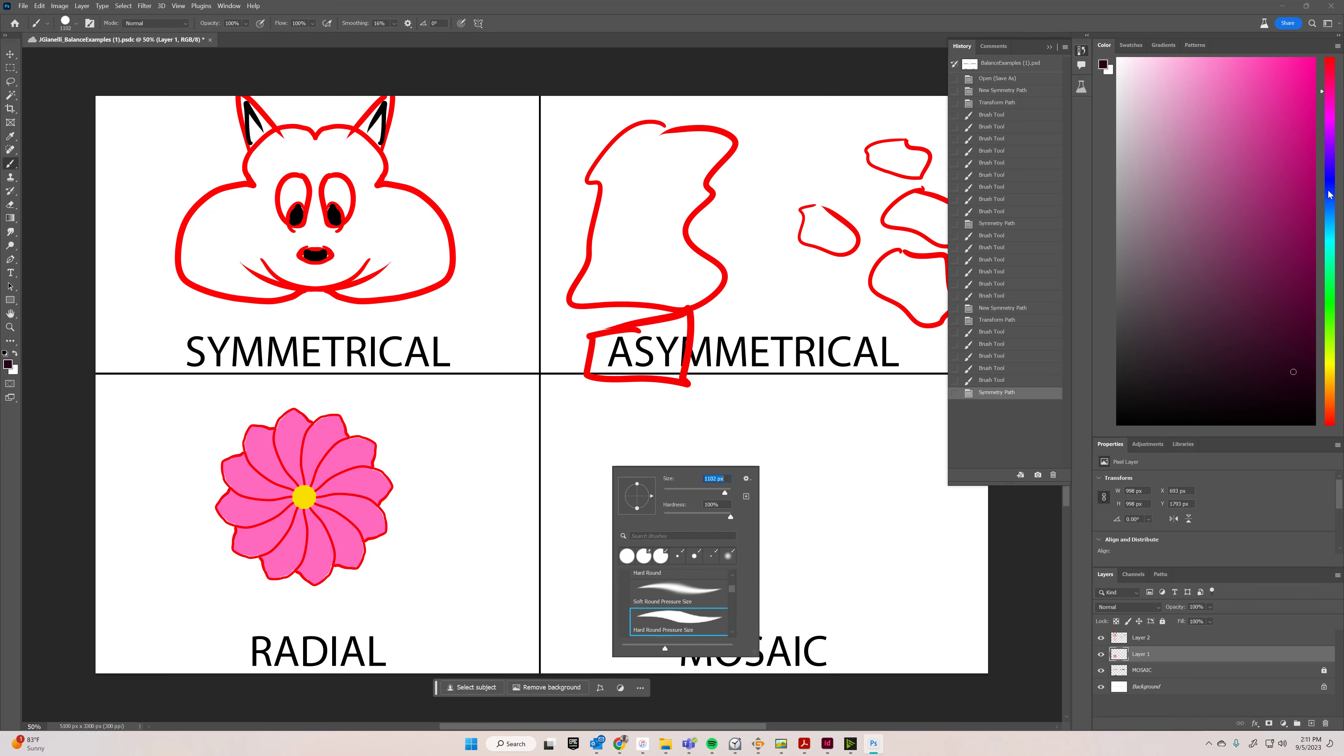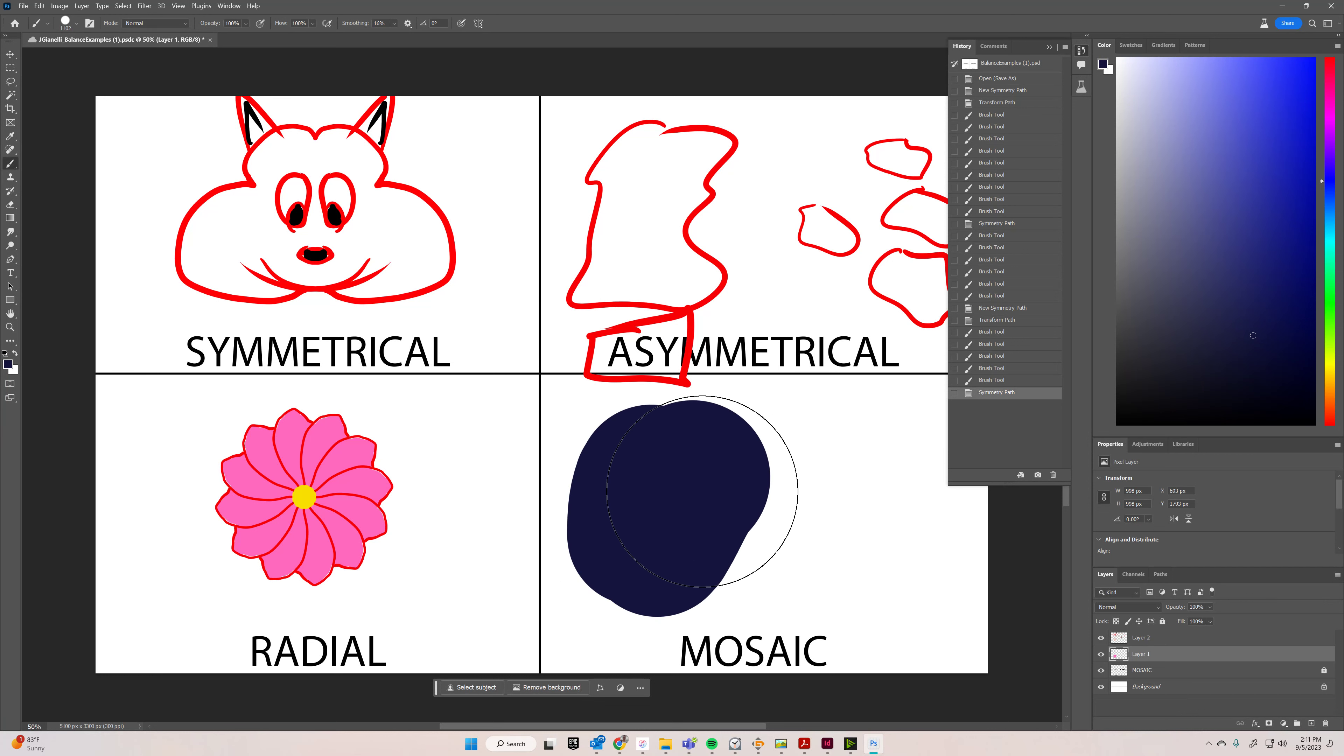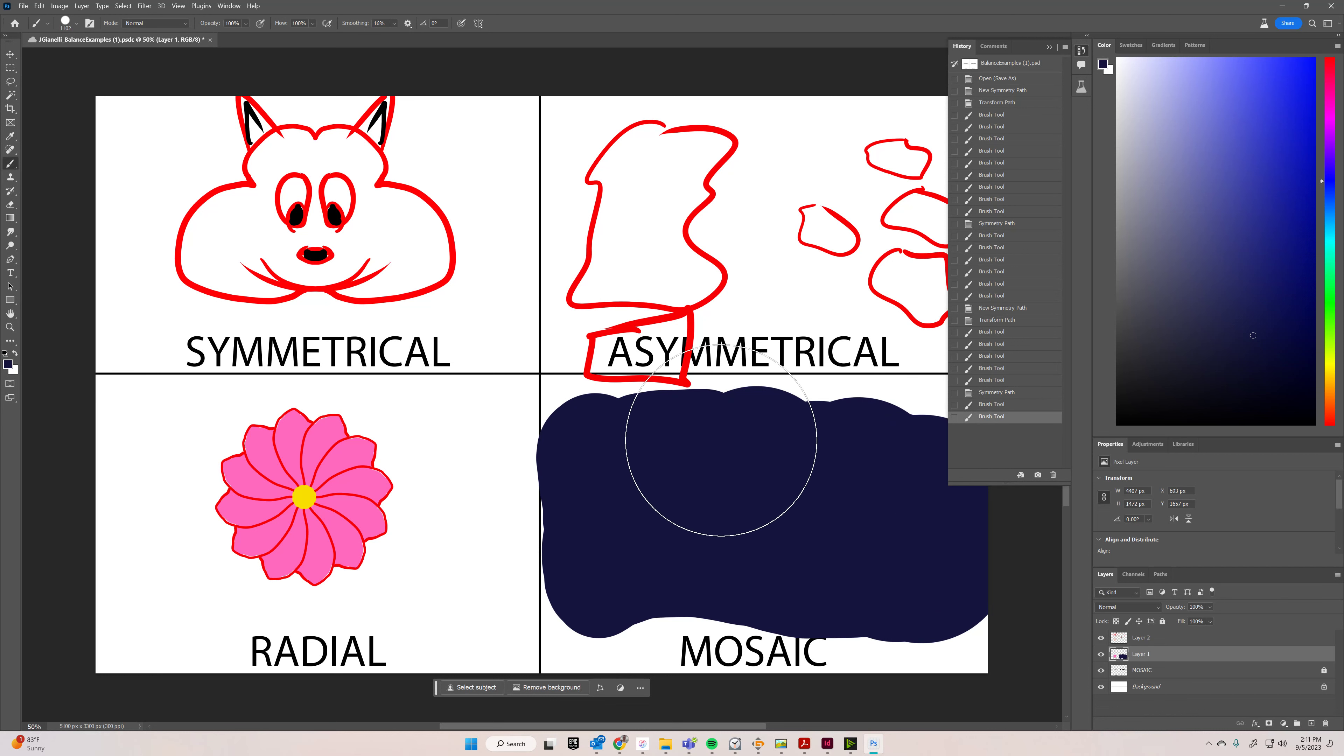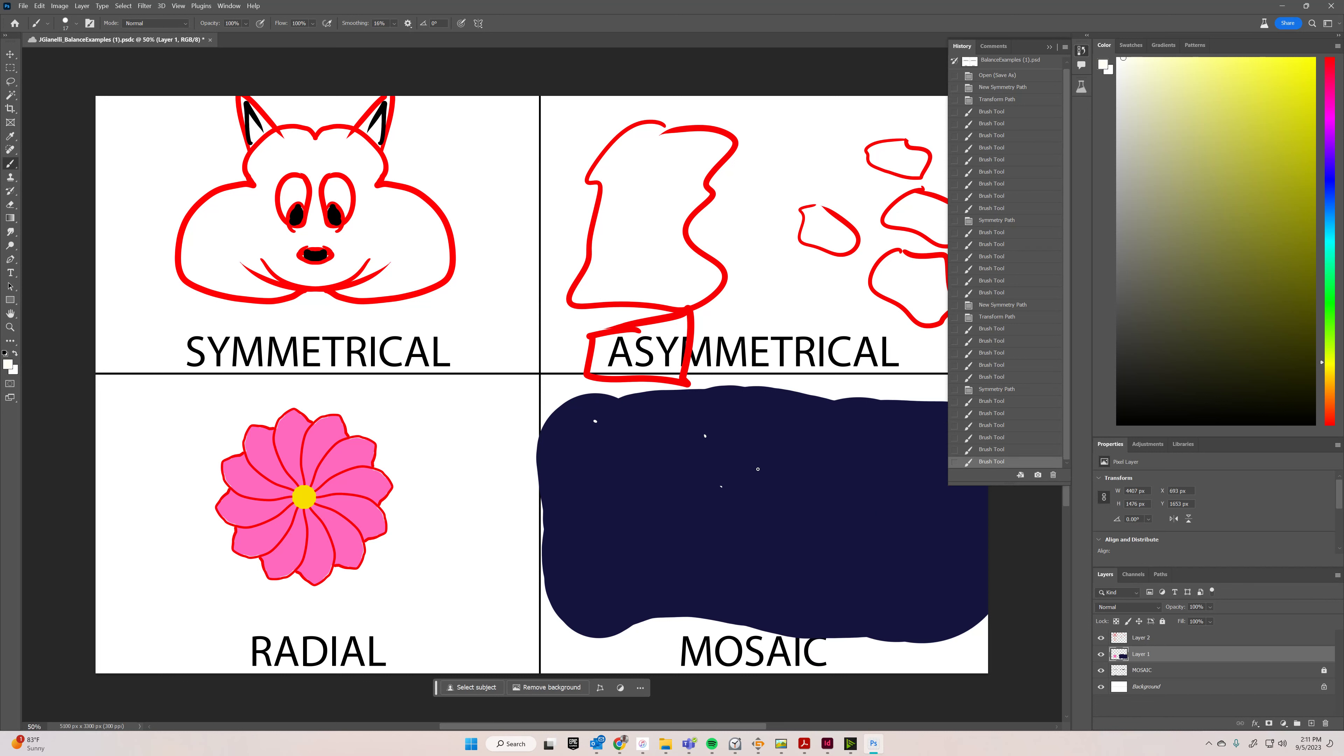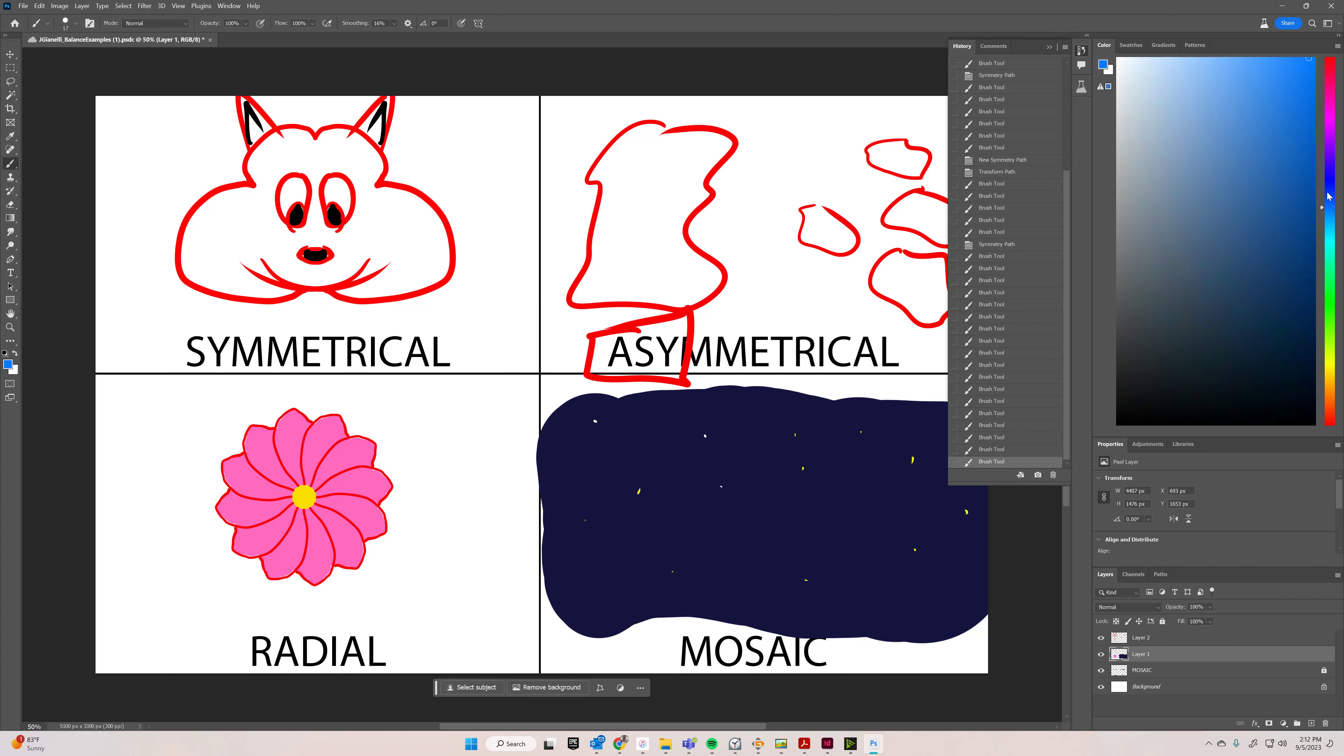And maybe for this one, I just want to do like some stars. So mosaic means that it's balanced, but it's going to have like a bunch of little things all around. Maybe I'll get some other crazy colors in here.